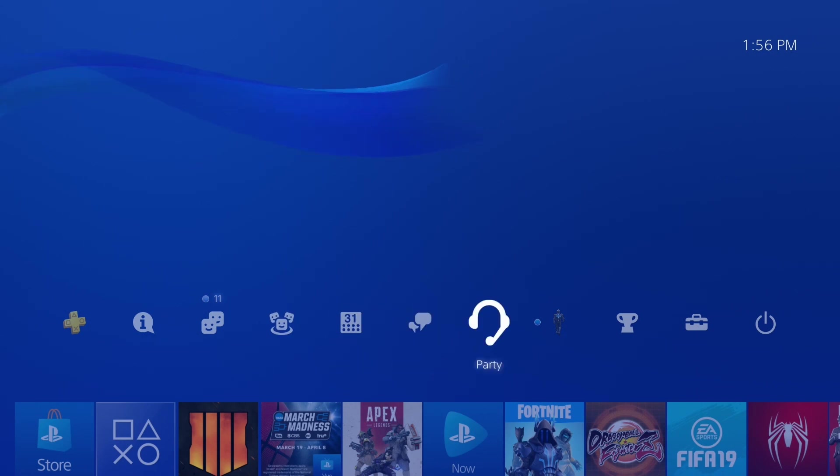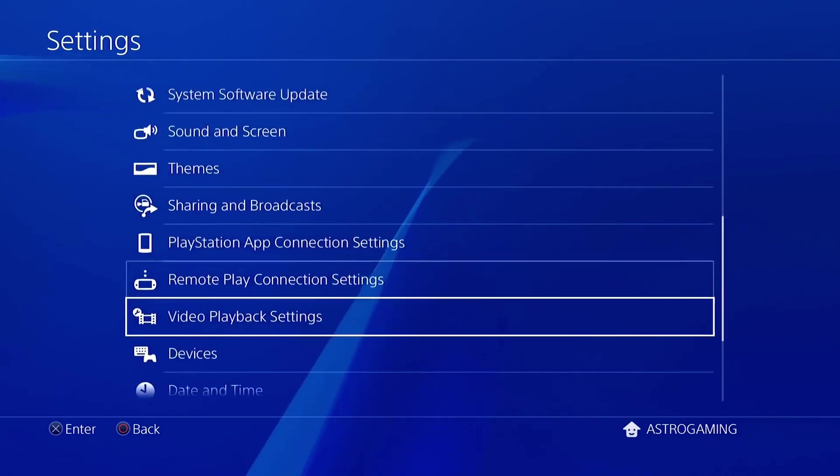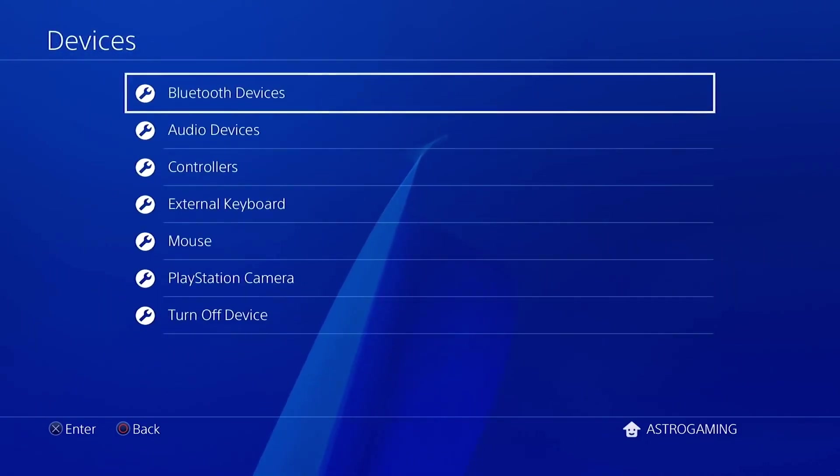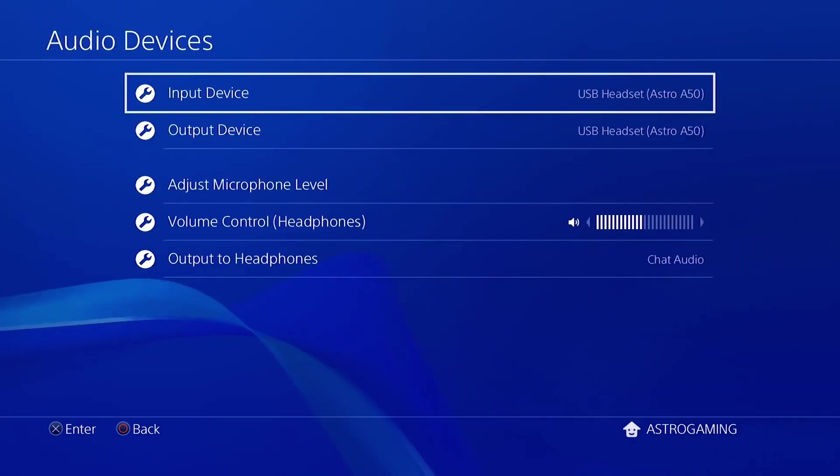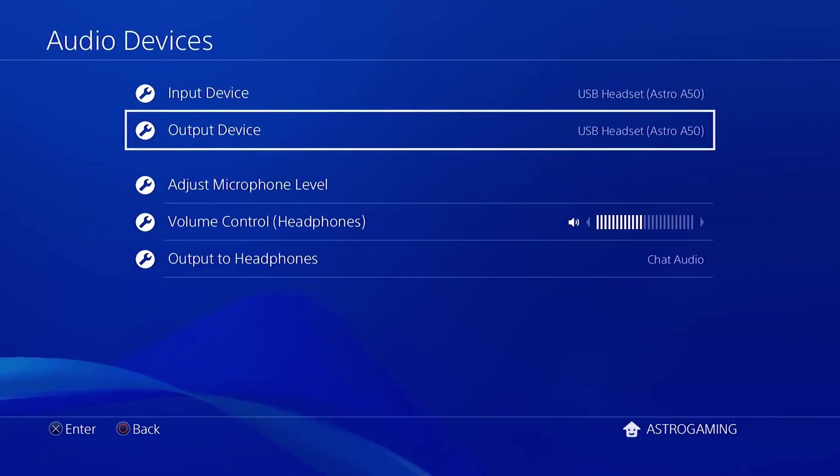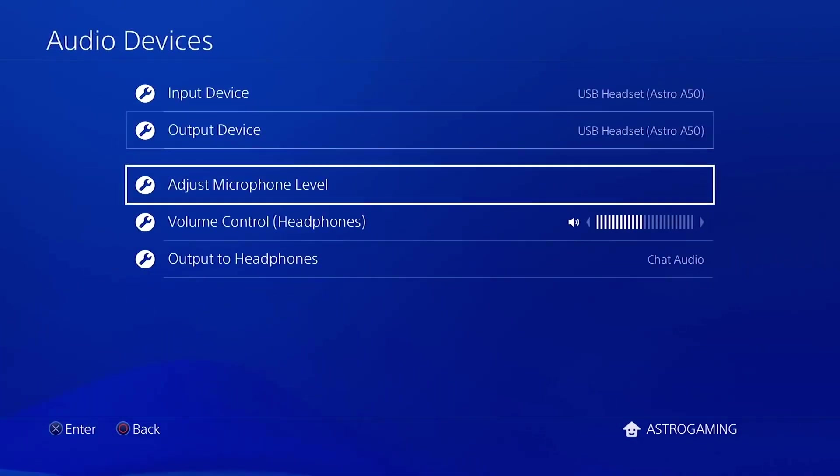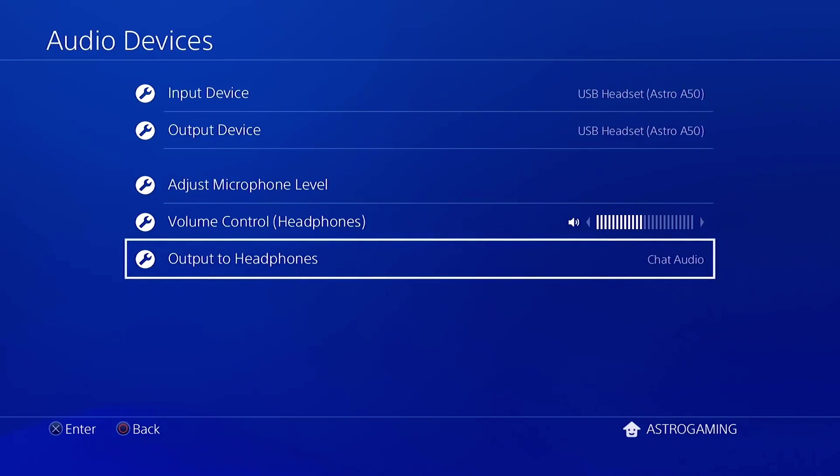From the PlayStation dashboard, navigate to settings, and then select devices, audio devices. Ensure audio device is set to USB headset, and the output device is set to the same. Ensure the output to headphones is set to chat audio.